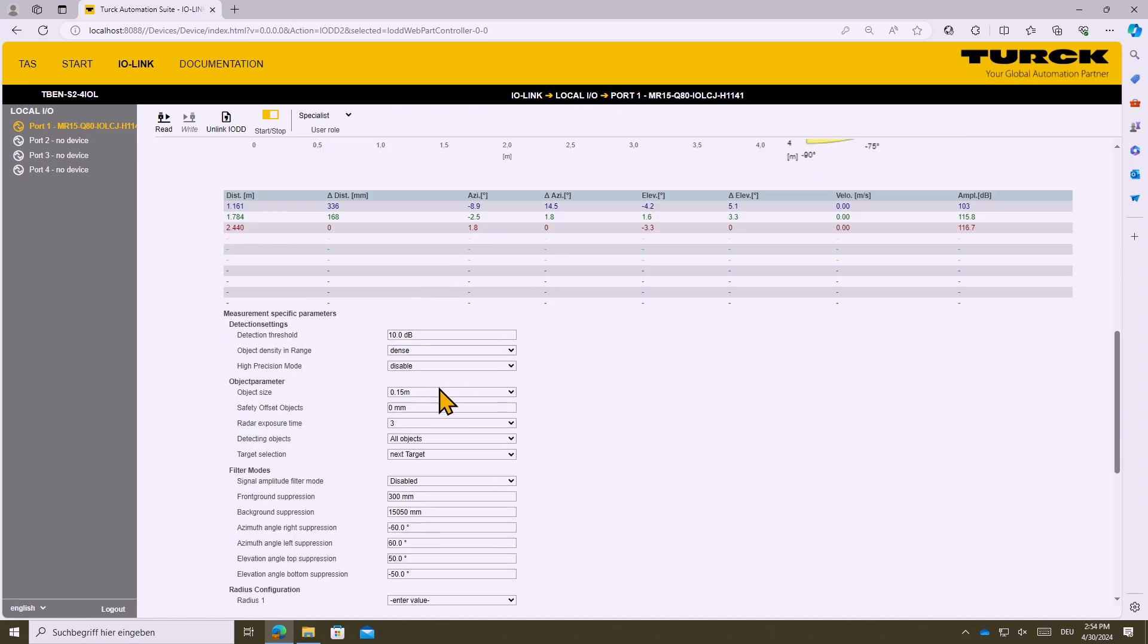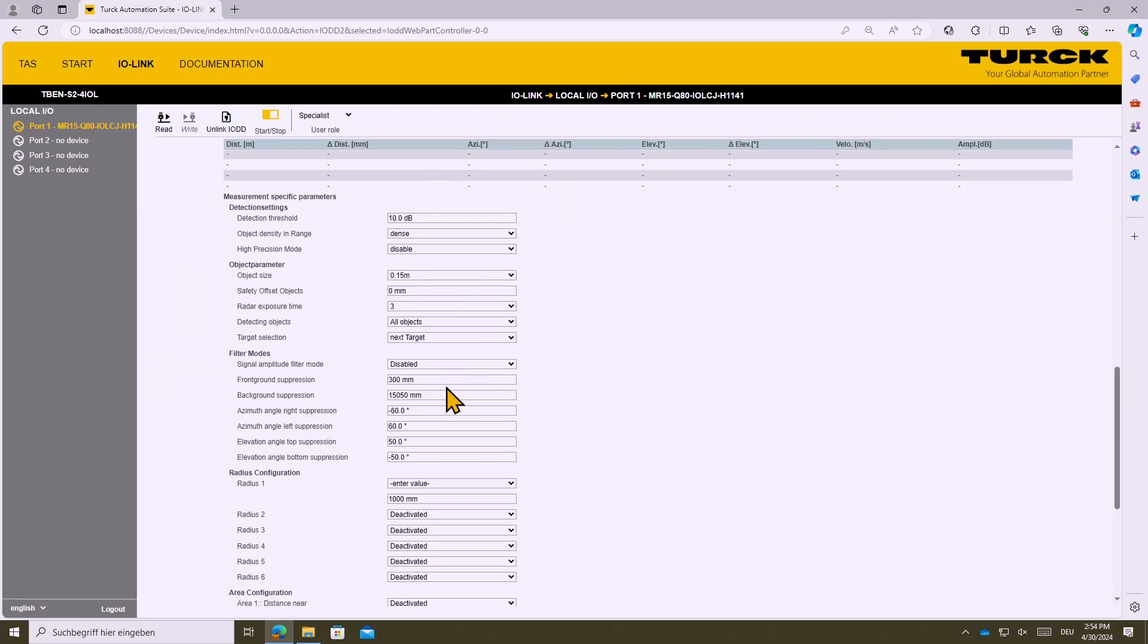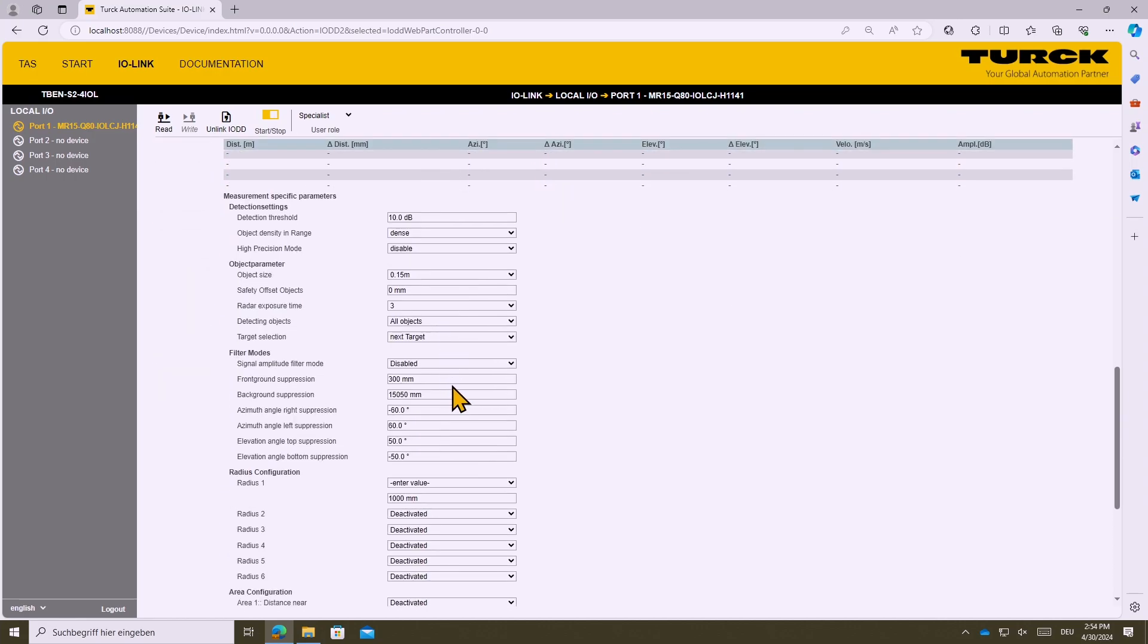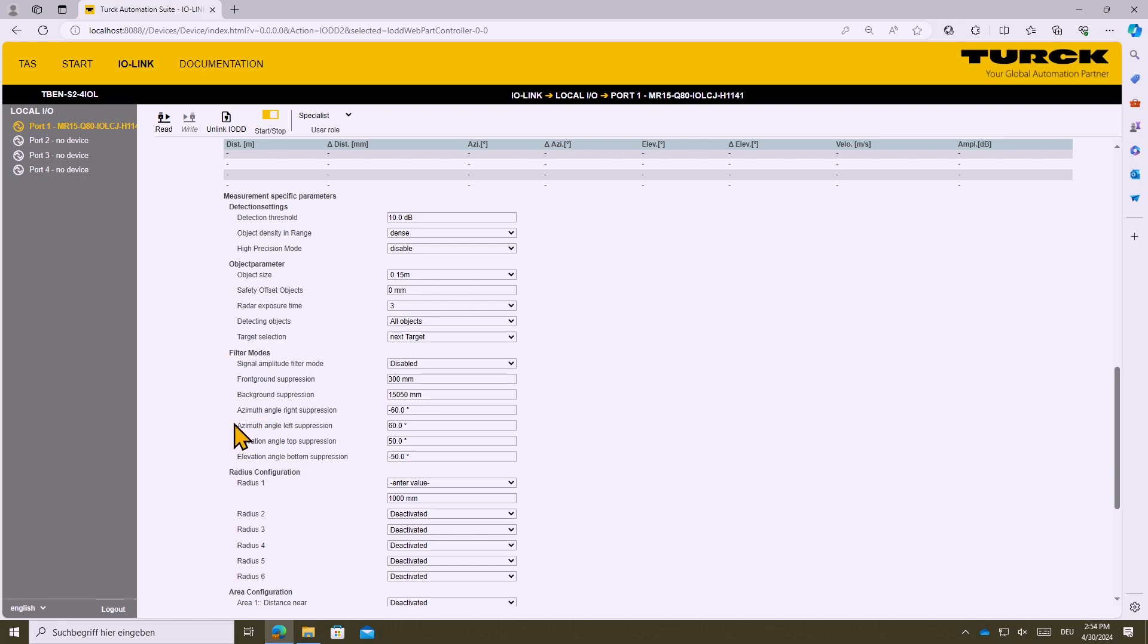By scrolling down you can see all the needed parameters. For example here with the filter methods you can adjust the foreground suppression, background suppression, you can adjust the field of view by changing the horizontal or the vertical detection region.